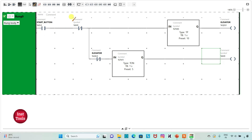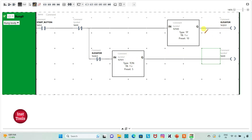So when the start button is turned on, the elevator will be on for 10 seconds — moving from one floor to another. After 10 seconds, on reaching the next floor, it will stop for 5 seconds. Then after waiting, it will start again, move to the next floor for 10 seconds, reach the second floor, and again wait for 5 seconds.